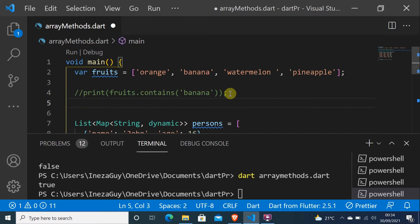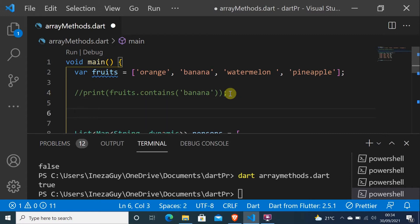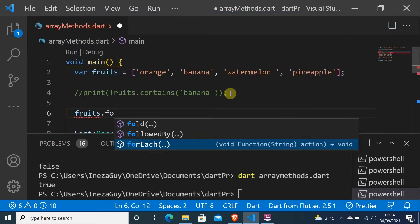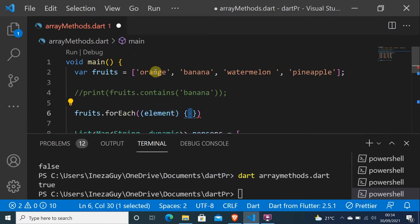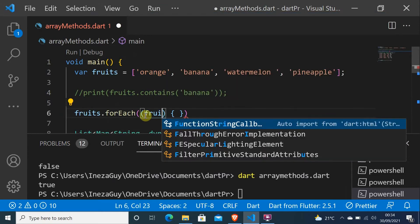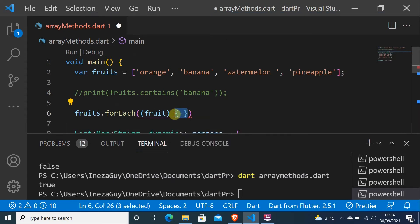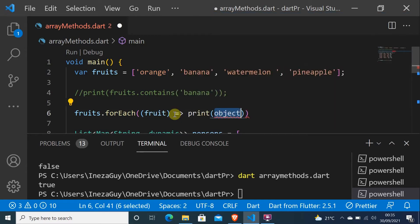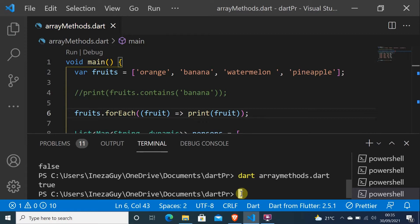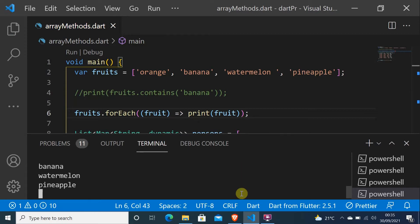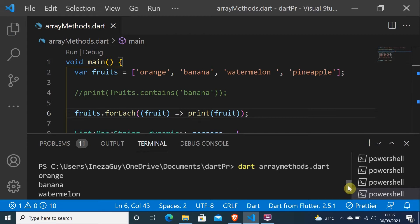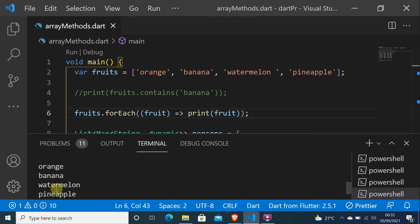The second method is forEach. Let's do fruits dot forEach — each element here represents orange, banana, watermelon. Let me name it 'fruit' so you can understand it, and use arrow syntax with print to print every fruit in the array. As you can see, I printed every element: orange, banana, and pineapple.